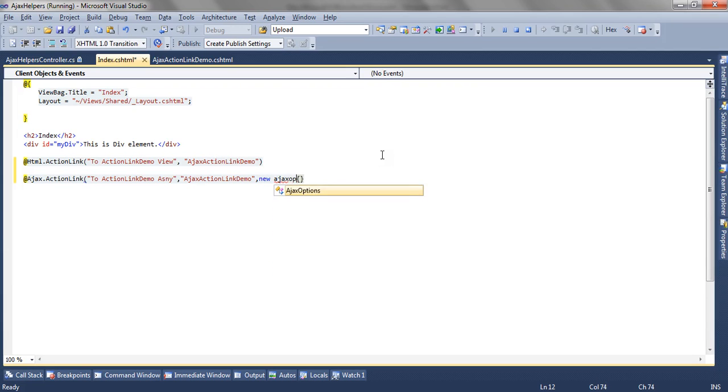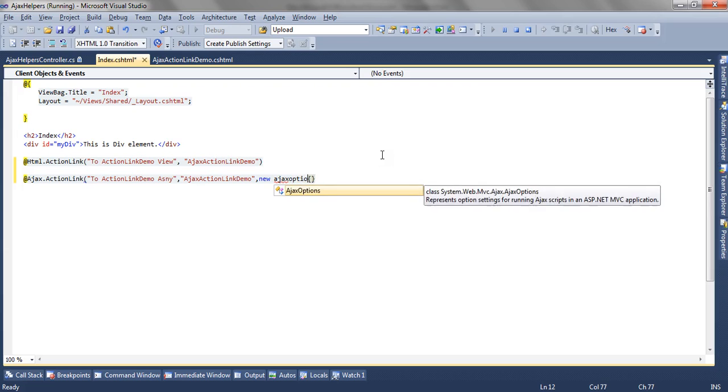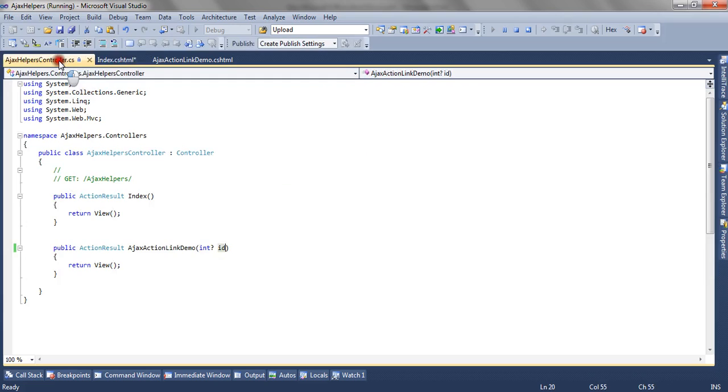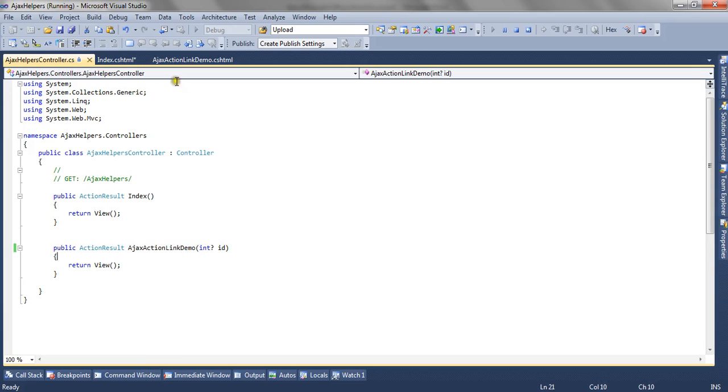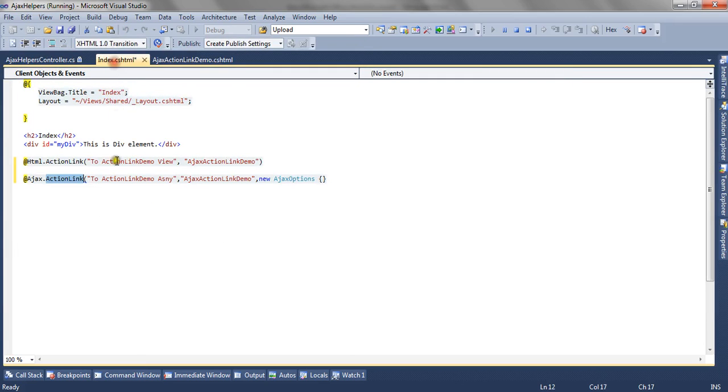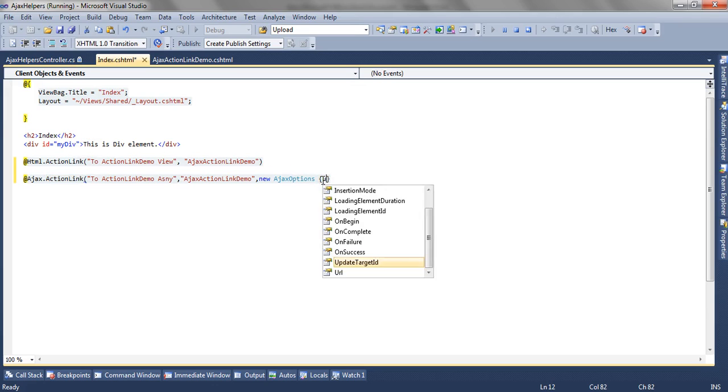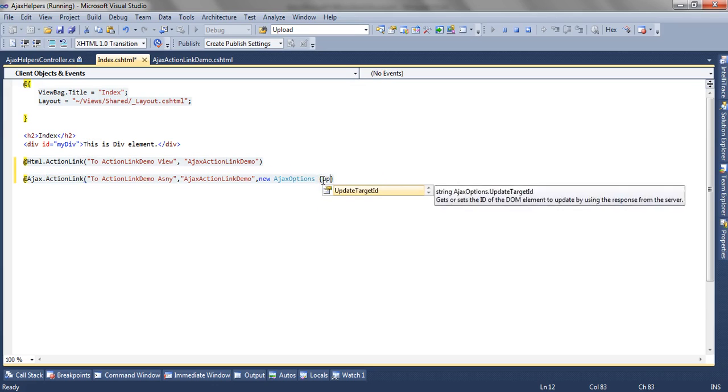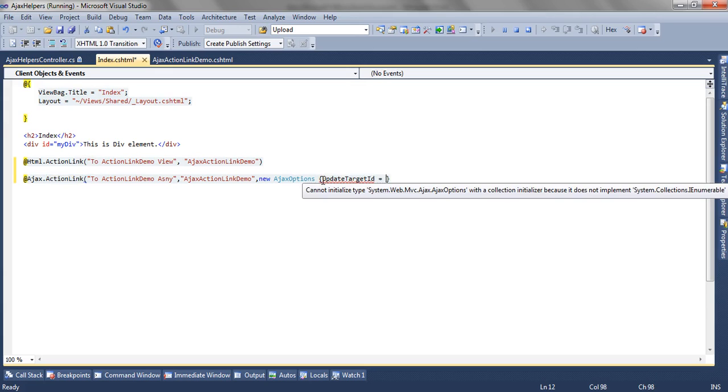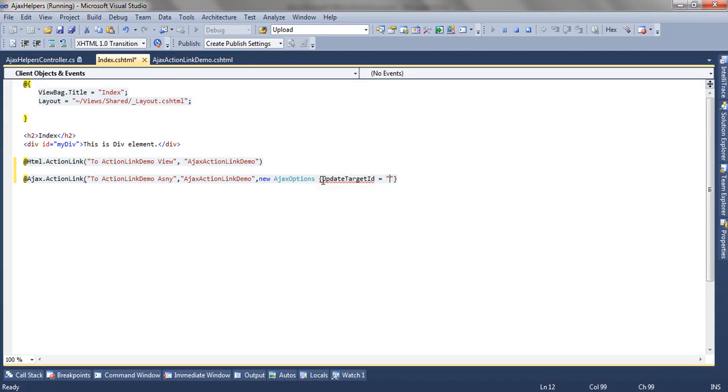This action link helper will be calling the action method, and the result of this action method will be updated inside this div. To do that, there is a property named as updateTargetId. You need to specify the target id of the div where you want to update it.